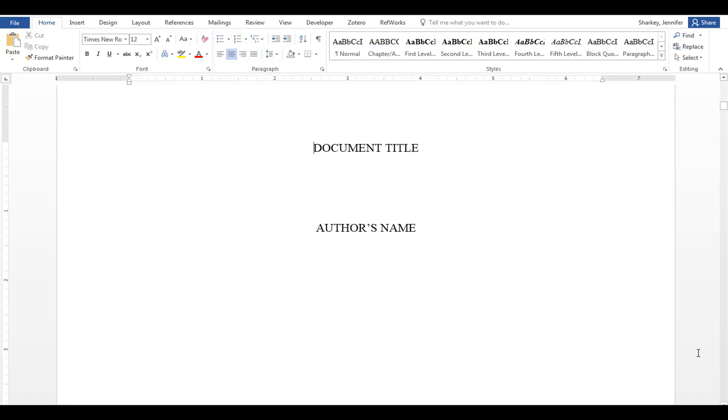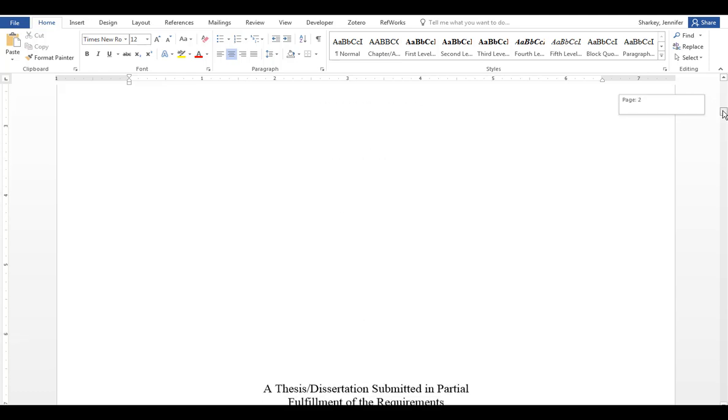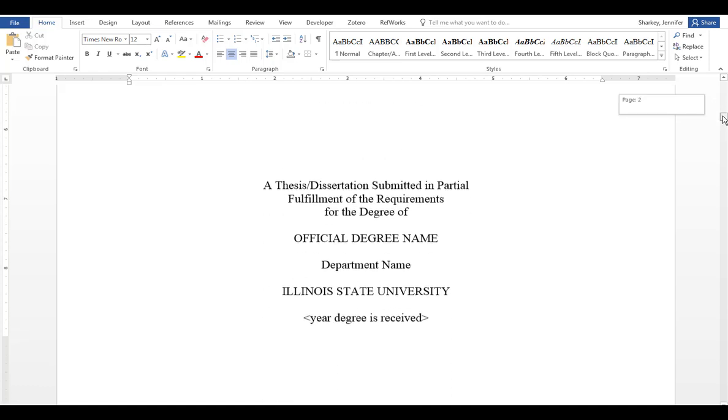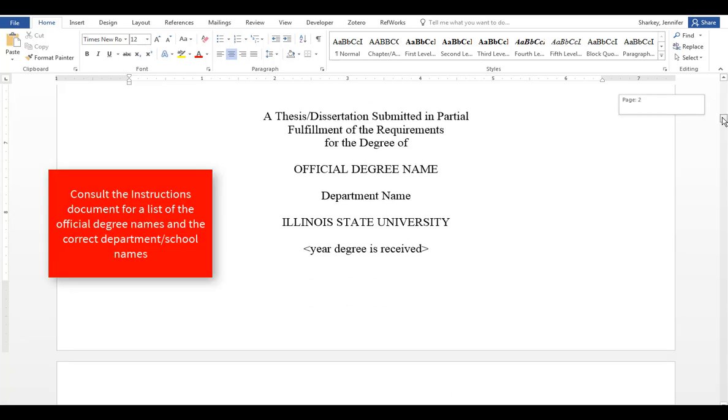The second page is the title page. It includes your document title, your name, along with your degree, the department name, and the year you've received the degree.